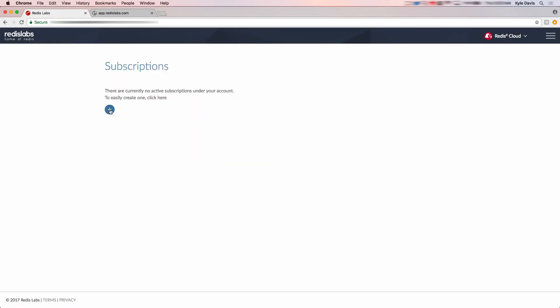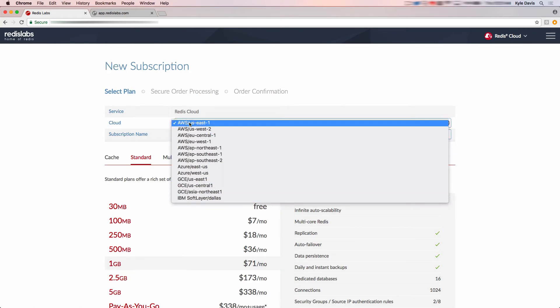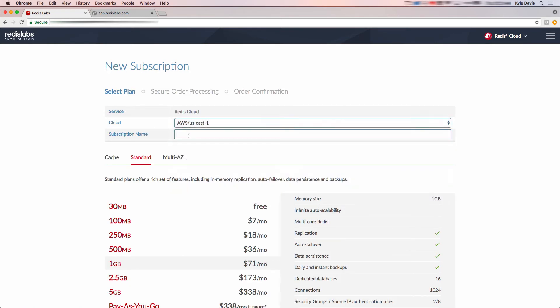Let's create a new subscription for our databases. We'll start off by selecting the cloud provider and region to host our databases. Next, we'll add in a subscription name and then select from one of three subscription plans.